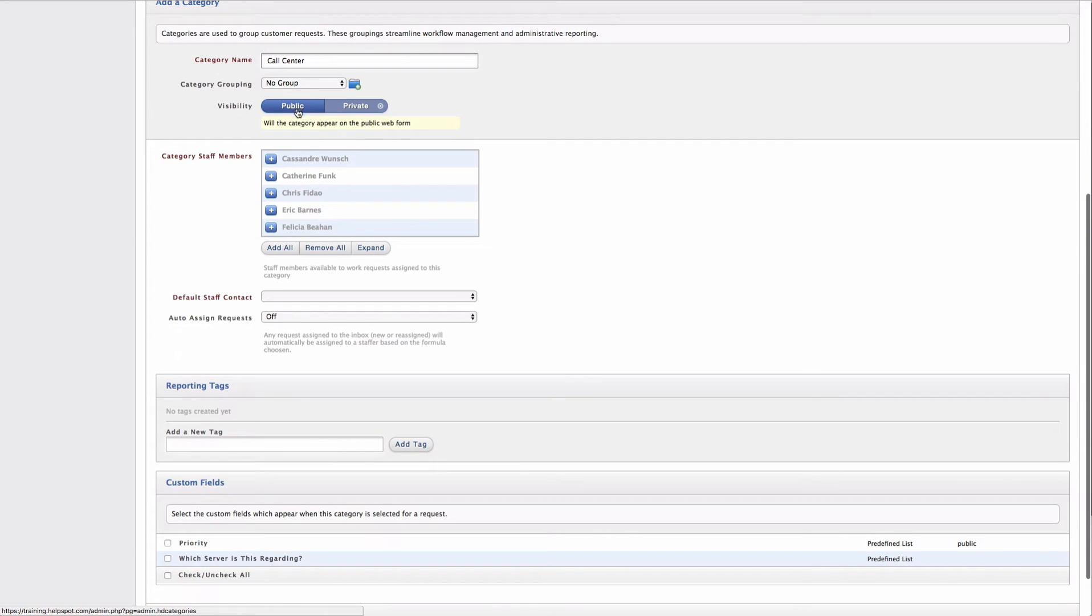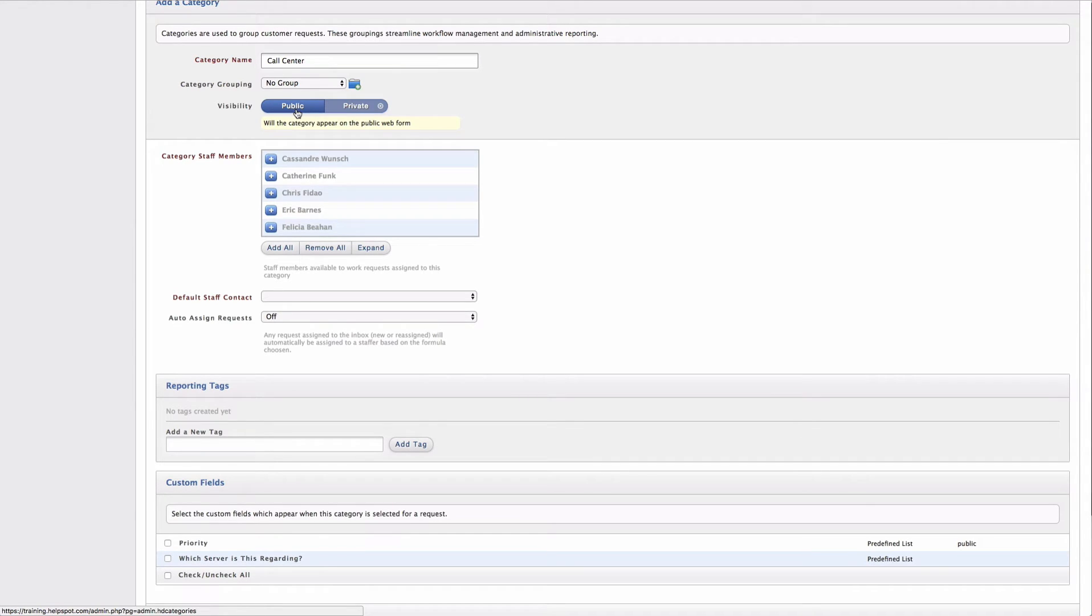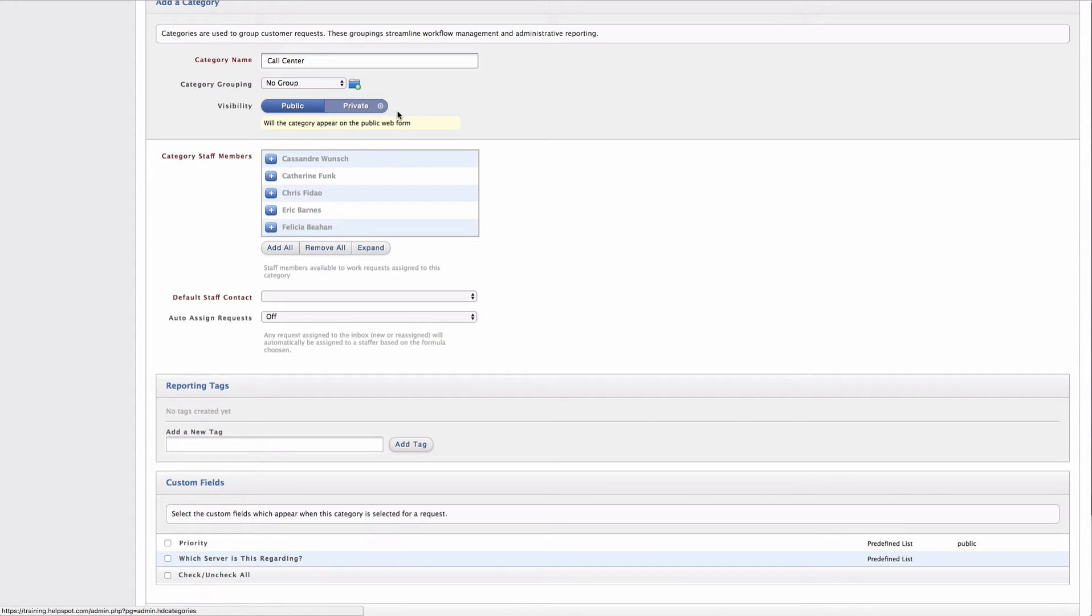Next, I can choose whether I want the category to be public or private. A public category will be displayed on the public web portal when a user is filling out the request form. A private category is only going to be available to staff inside of the admin area.